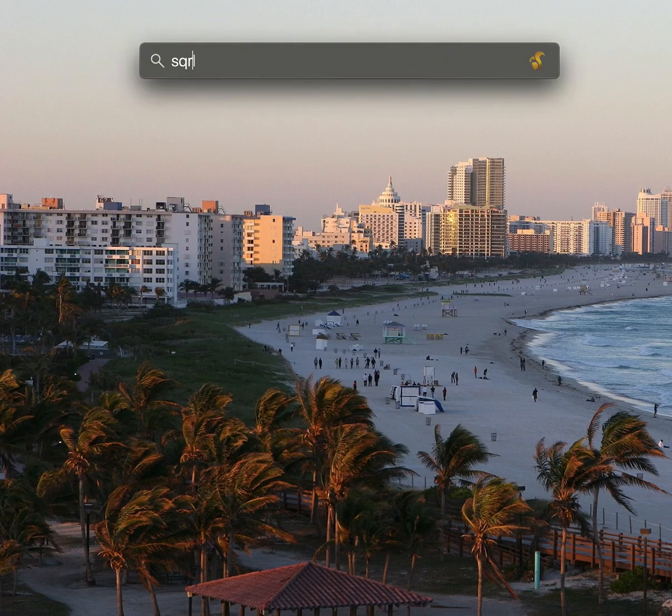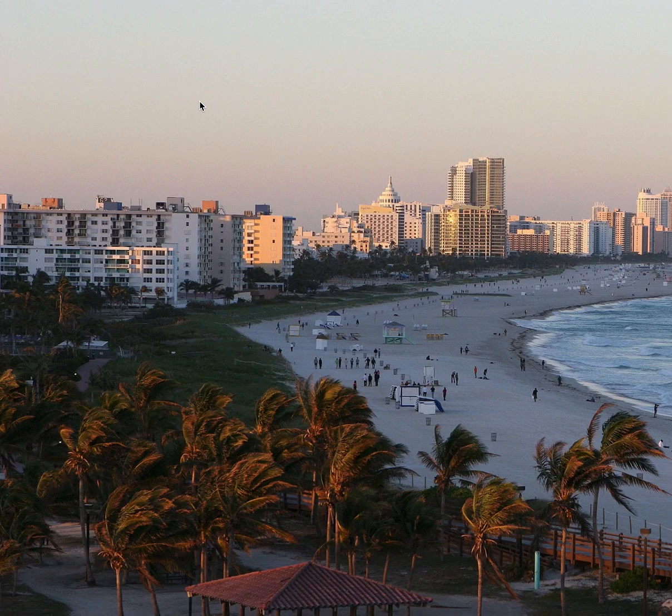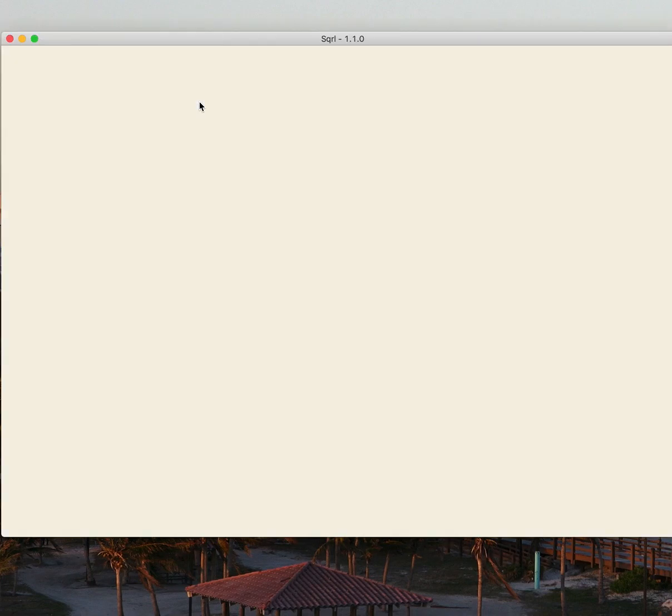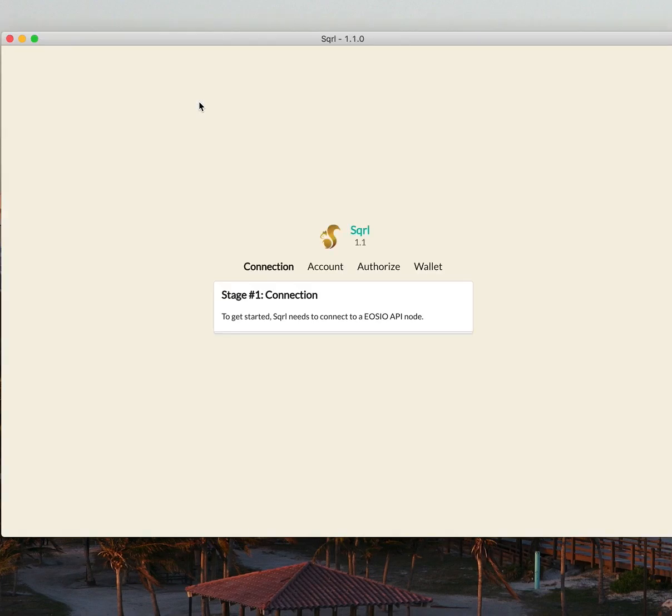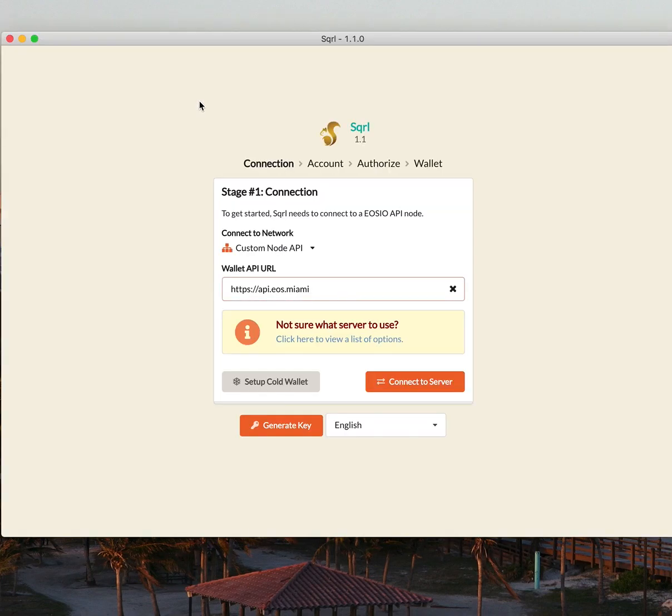With Squirrel installed, it's very easy to get started. The first thing we need to do is select the network we're going to connect to. And this is all for the Telos blockchain.